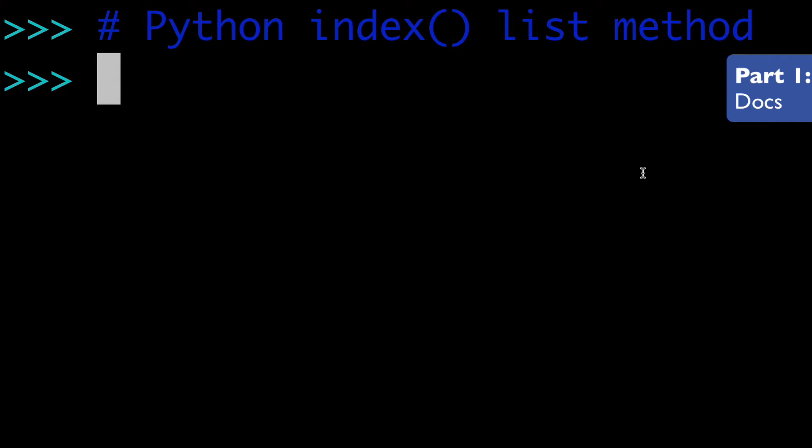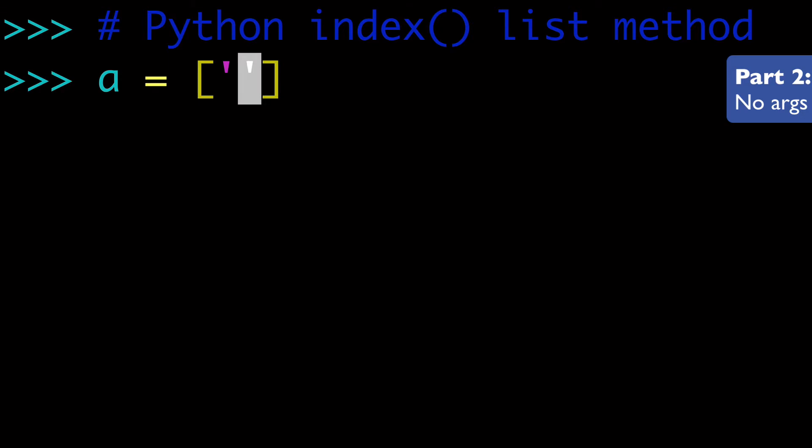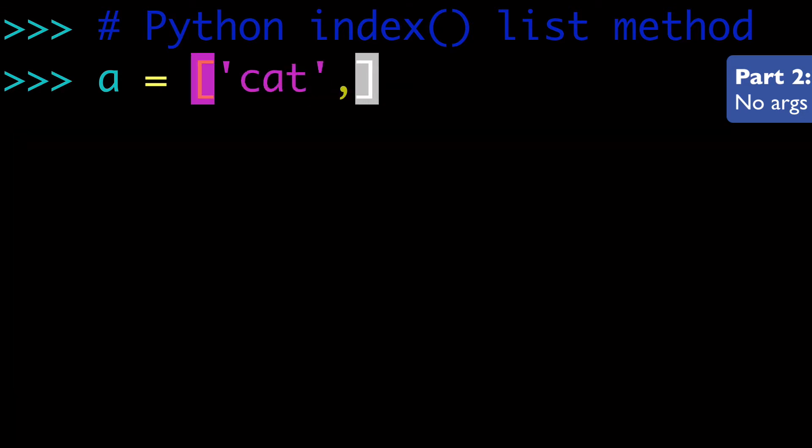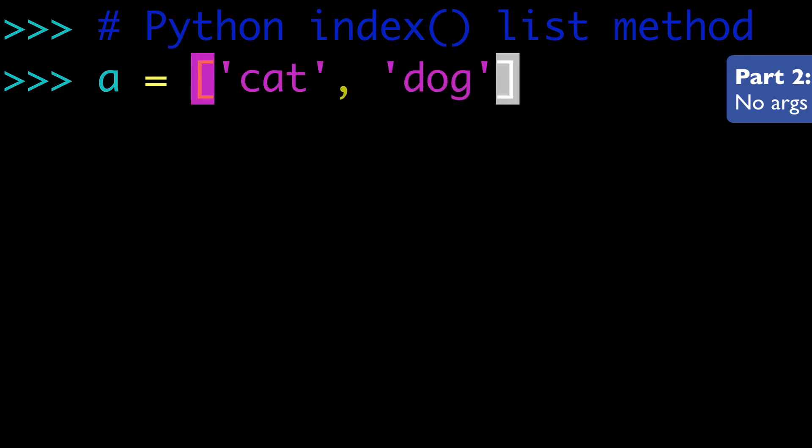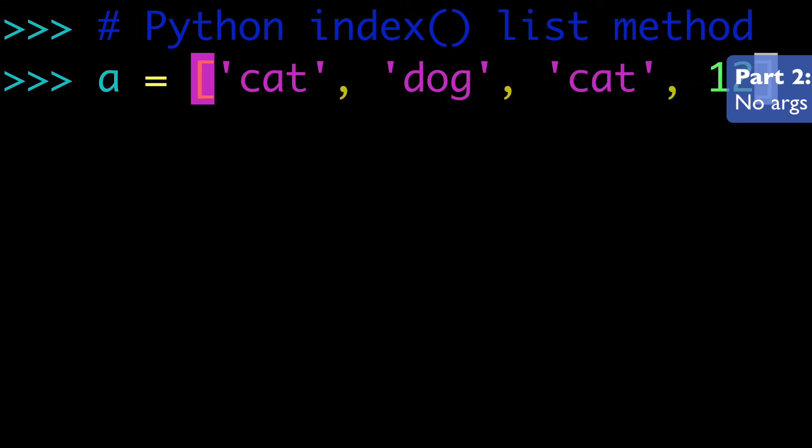We're going to open up our terminal and we're going to start messing around with the index list method. So what we're going to do is create a list of strings or different values. So I'm going to do cat, dog, cat, and one, two, three.